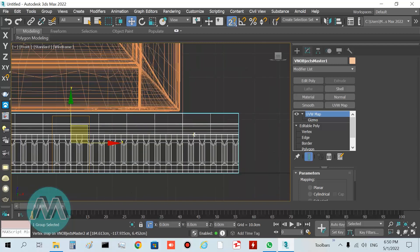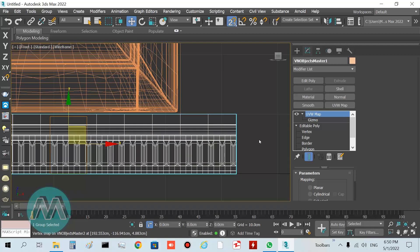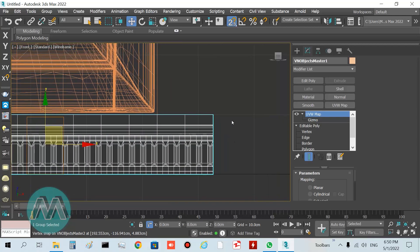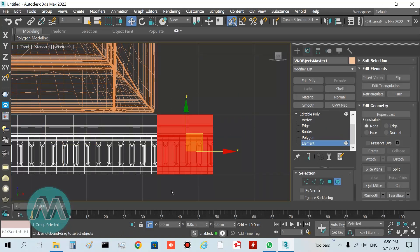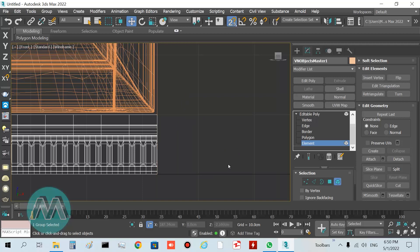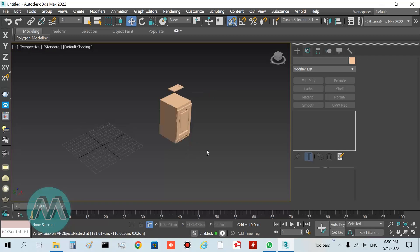You can see there are some extra parts of the object. I want to delete them — go to element mode, select these elements and delete them. Then turn off sub-object mode and go to the perspective viewport.